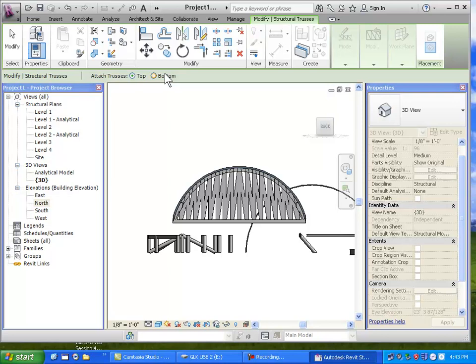Does that make sense? Fantastic. There are about 15 minutes left — we could talk briefly about ductwork in MEP or keep going with structural. Students prefer structural, so let's keep going. Ask questions about things you want to see. Question: rebar. Rebar is very tricky — I'm not the best on that topic, but there is a whole set of tools for concrete reinforcement.